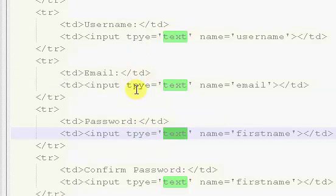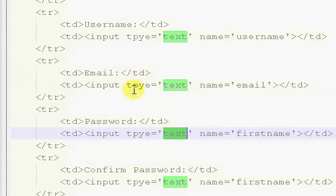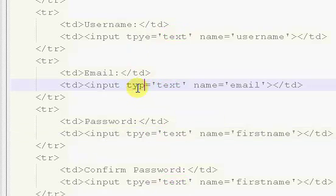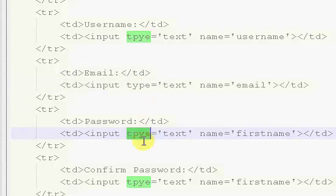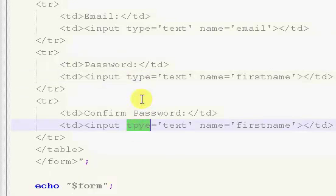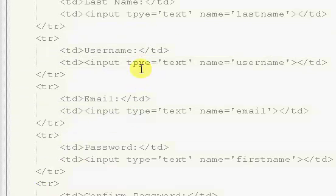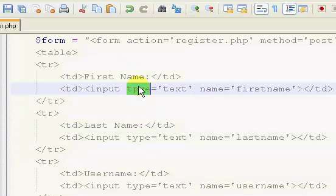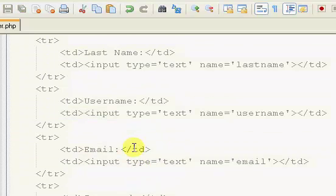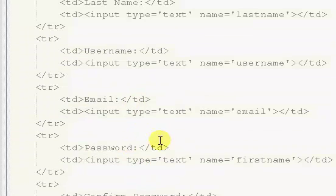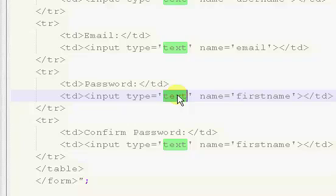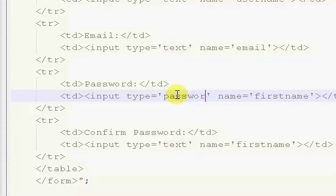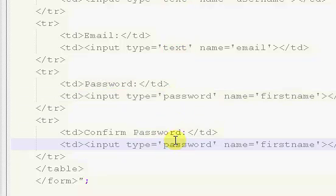I totally just realized I've been spelling type wrong. So I'm just going to copy and paste this. There we go.